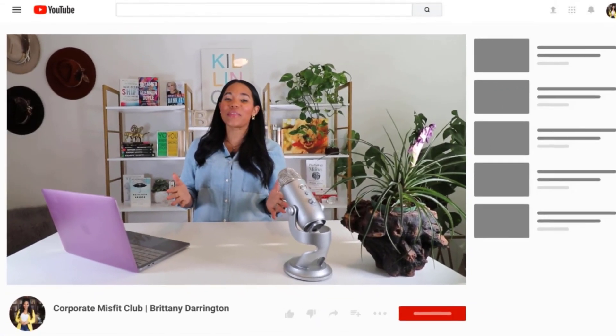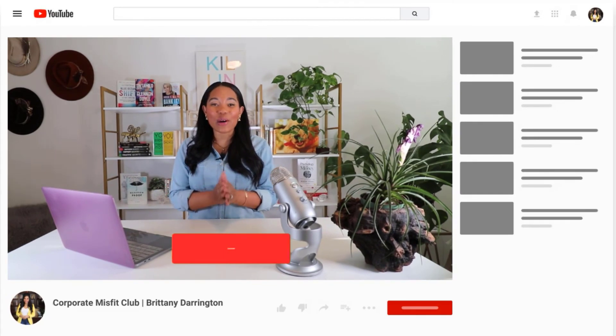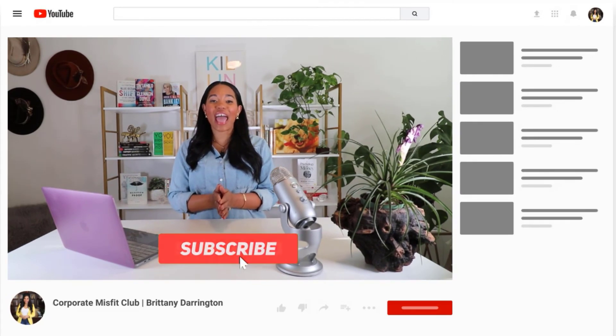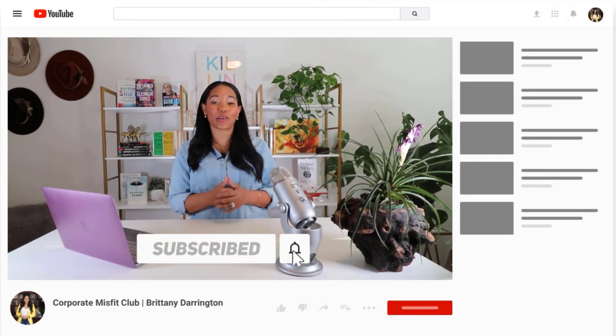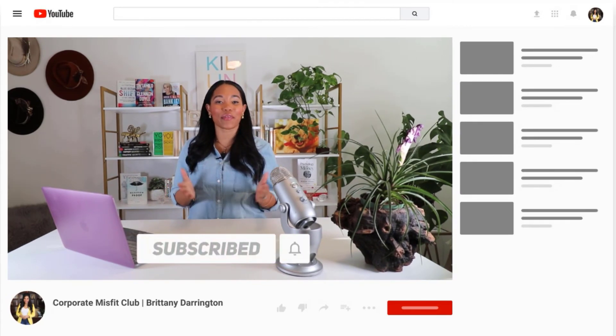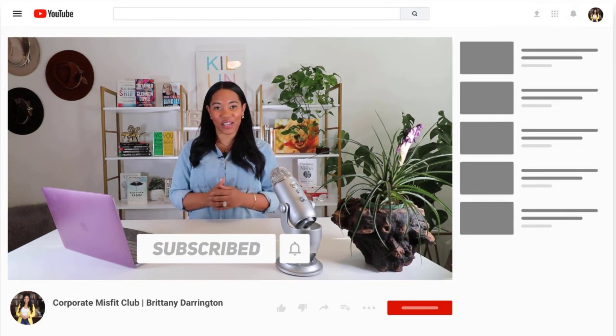Hey there, corporate misfits. Thank you so much for watching today's episode. Go ahead and hit subscribe so you can be notified of some of our upcoming videos.